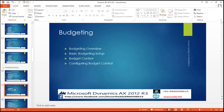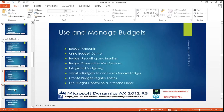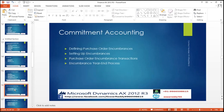Coming up to the very important topic: Budgeting. Budgeting overview, basic budgeting setups, budget controls, configuring the budget controls, use and manage of the budgets, budget amount, using the budget controls, budget reporting and inquiries, budget transaction web services, integrated budgeting, transfer budget to another account or dimensions or other accounts from general ledger, create the budget register, use budget control in purchase order, defining the purchase order encumbrance, setting up encumbrance, purchase order and encumbrance transactions, encumbrance year-end process.